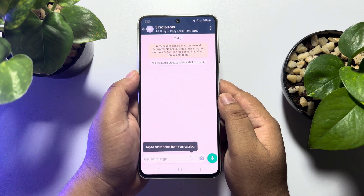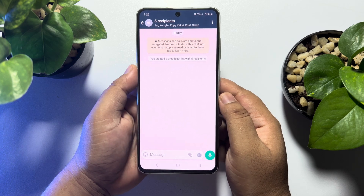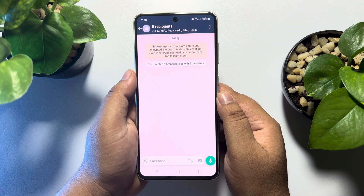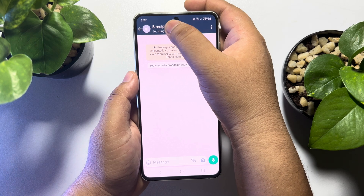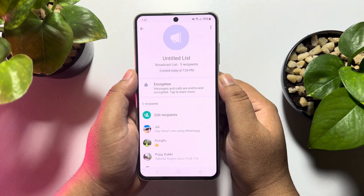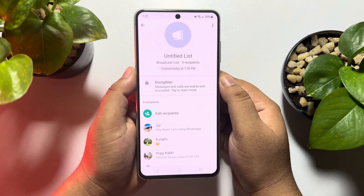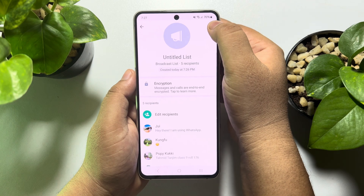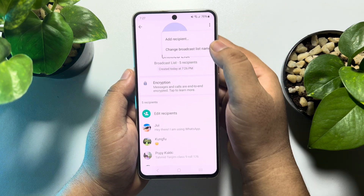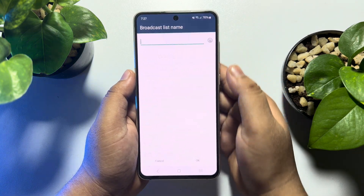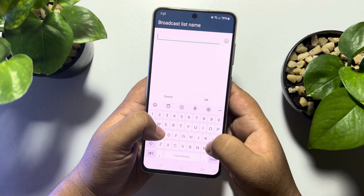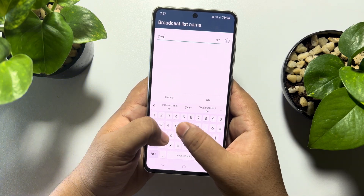As you can see, I've successfully created a broadcast. Now if you want to edit your broadcast, tap on your broadcast name at the top. To edit your broadcast list name, tap on the three-dot menu, tap on 'Change Broadcast List Name', and from here you will be able to edit your broadcast name.